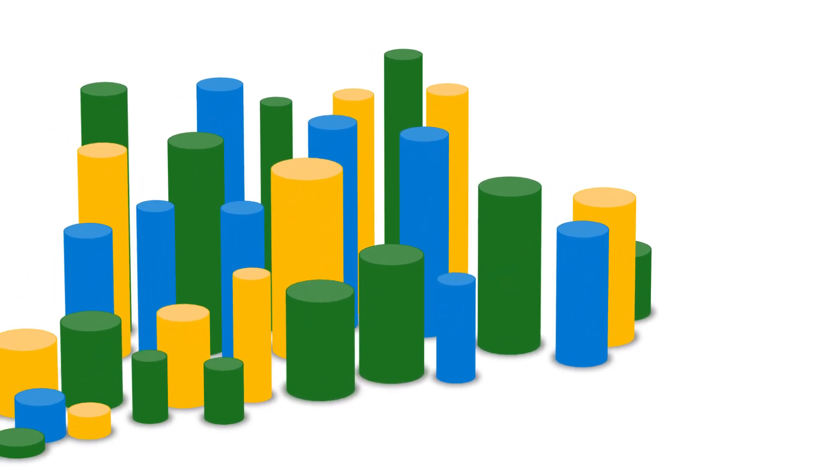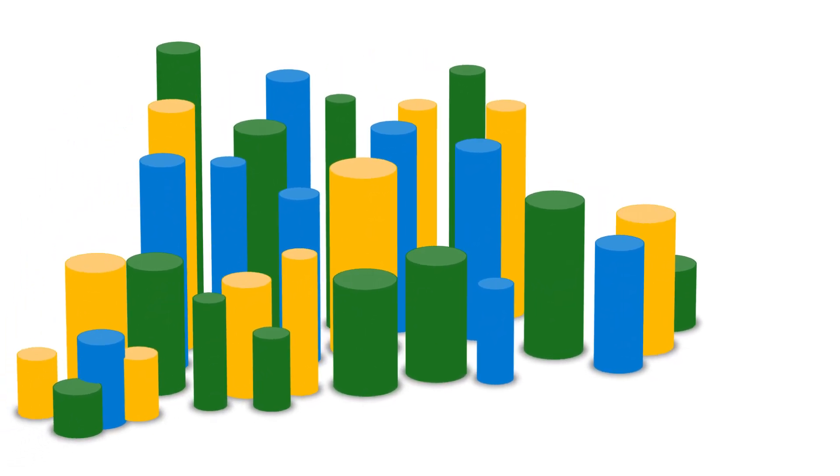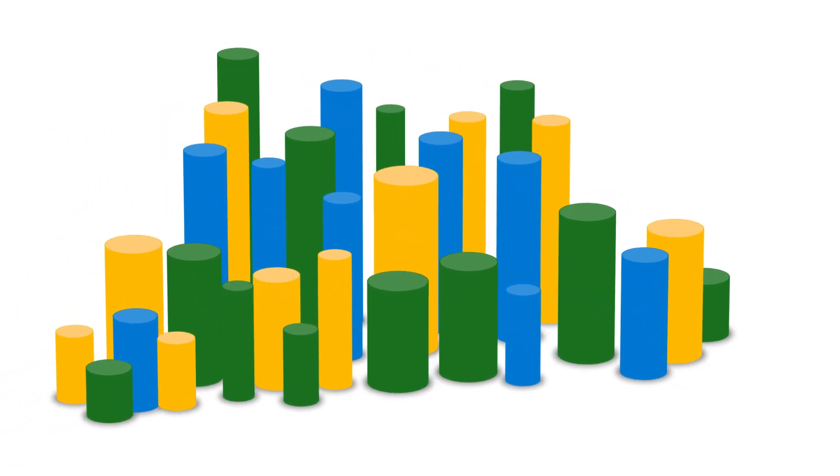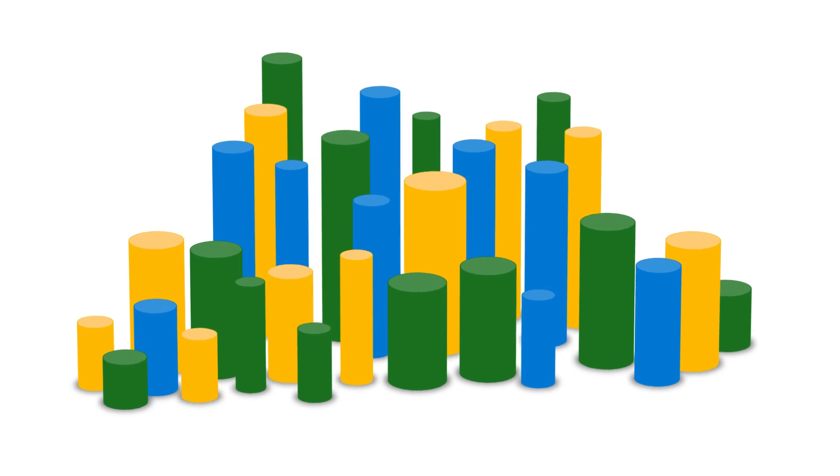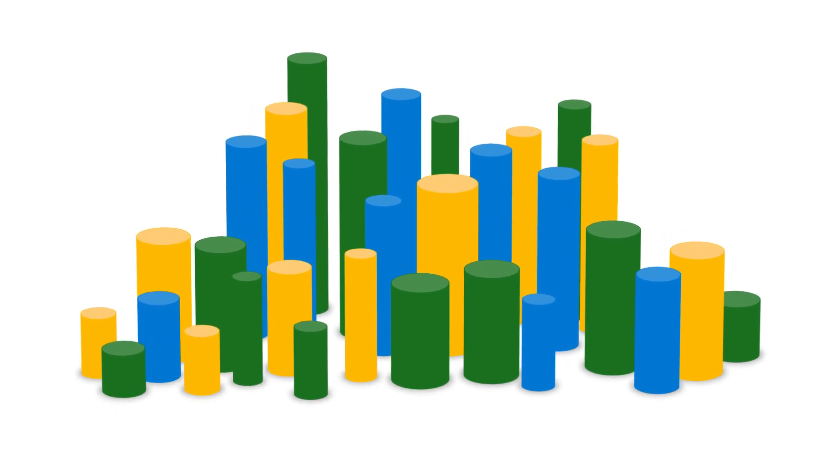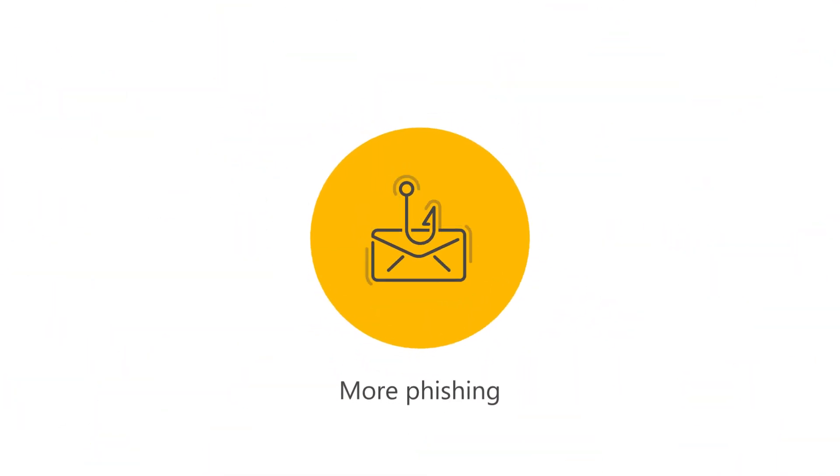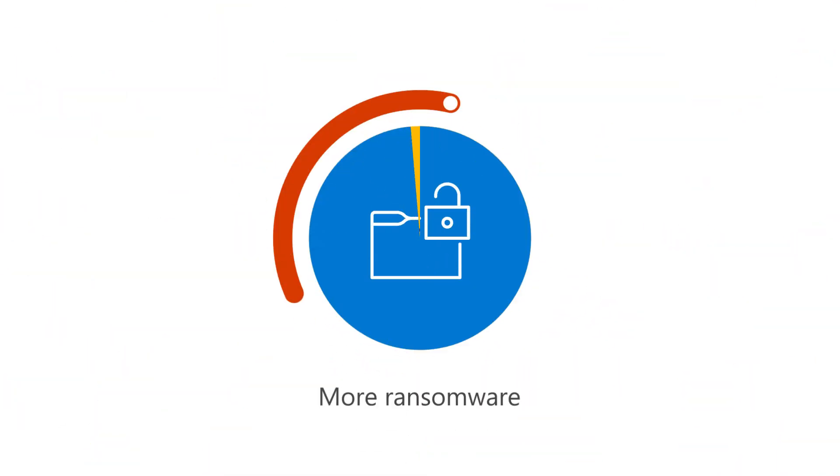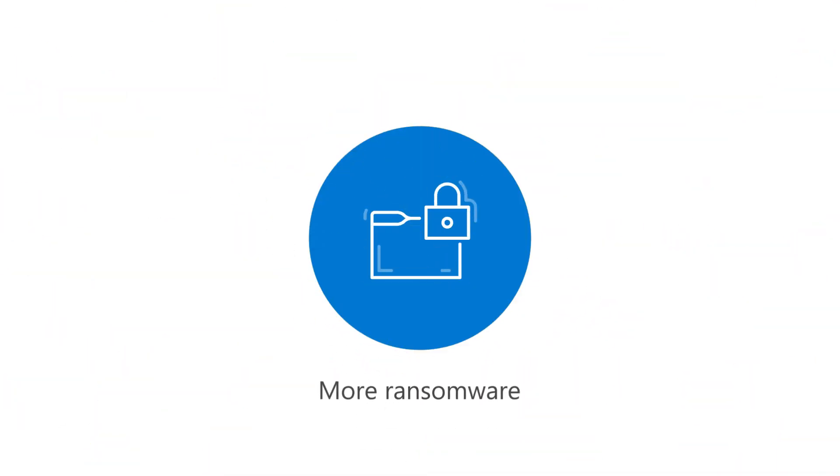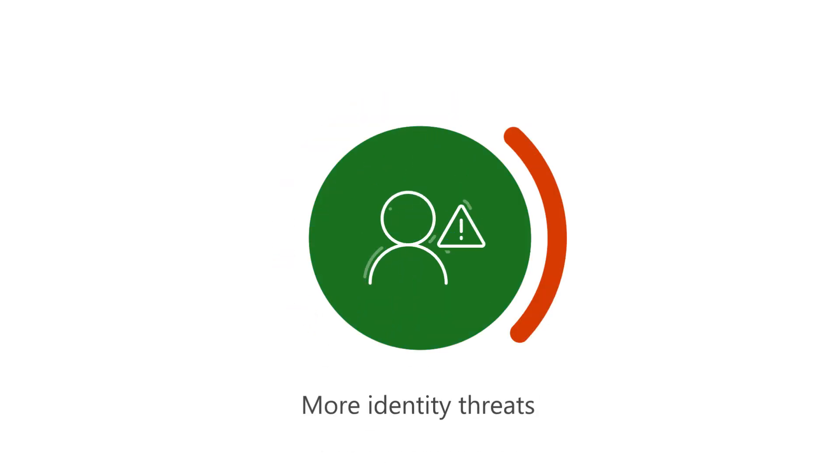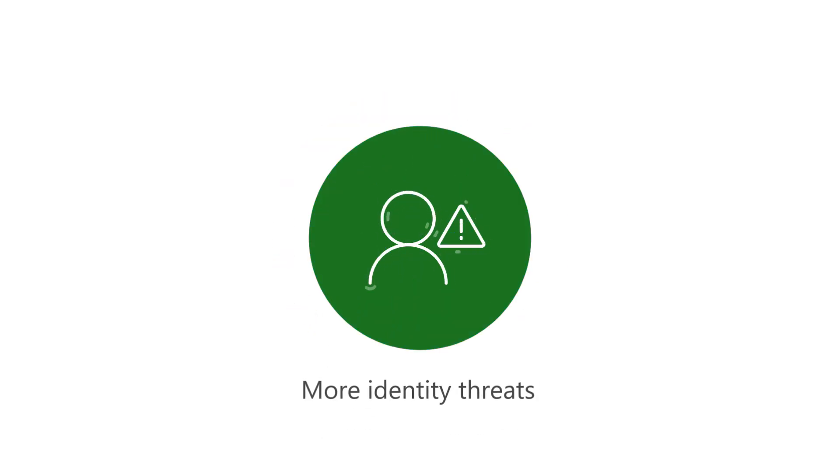In today's cybersecurity landscape, attacks are increasing across all categories. More phishing, more ransomware, more identity threats.